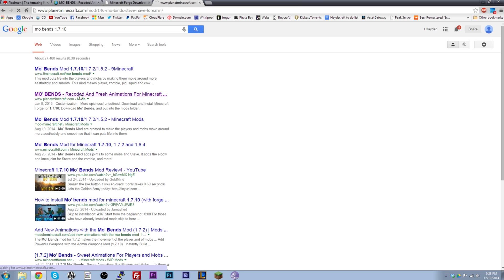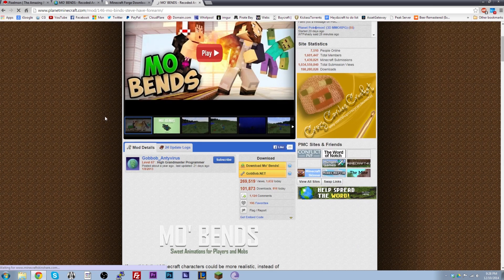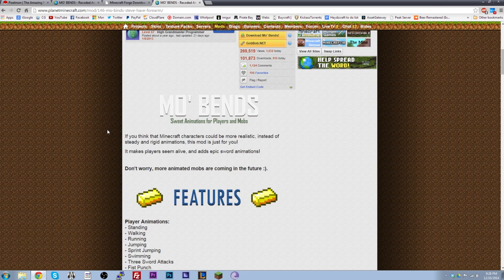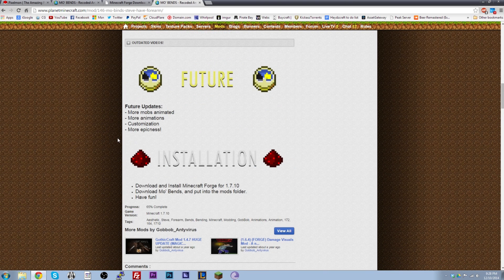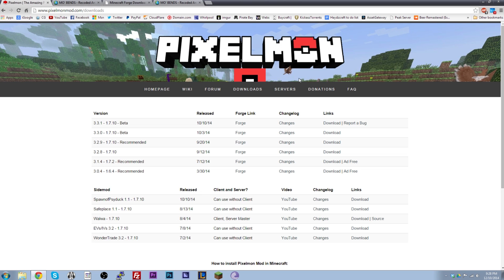I click the link and I'm looking at the mod. I need to find out what version of Minecraft it runs on. Scrolling down, I can see it says 'Download and install Minecraft Forge 1.7.10,' so I know I need Forge 1.7.10. The same applies to Pixelmon — their downloads page tells you which Forge version you need, whether that's 1.7.10, 1.7.2, or even 1.6.4.